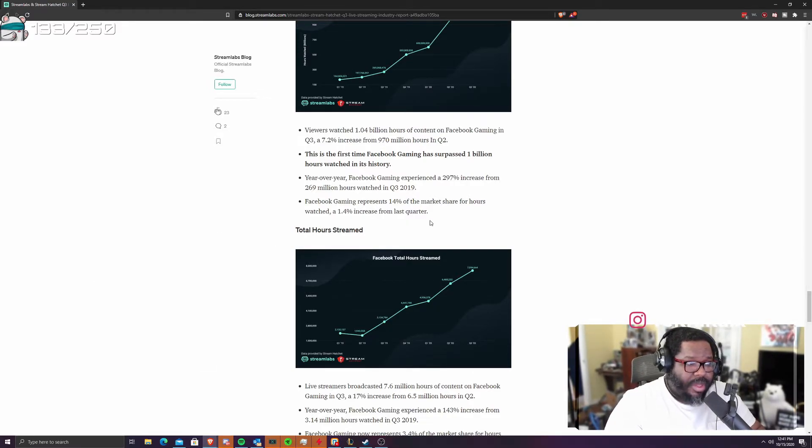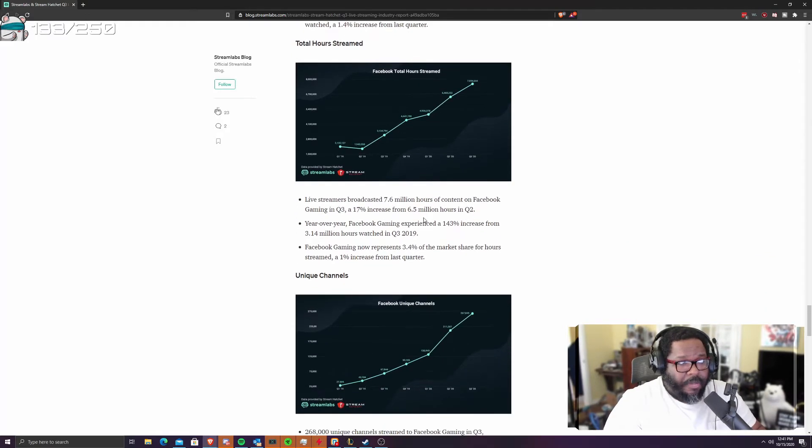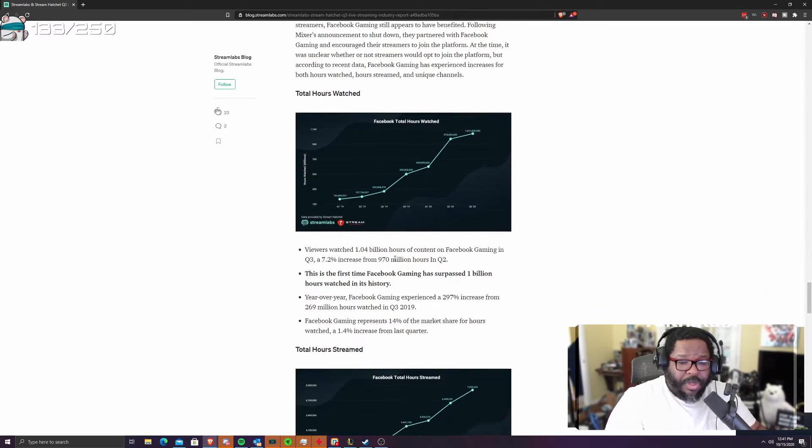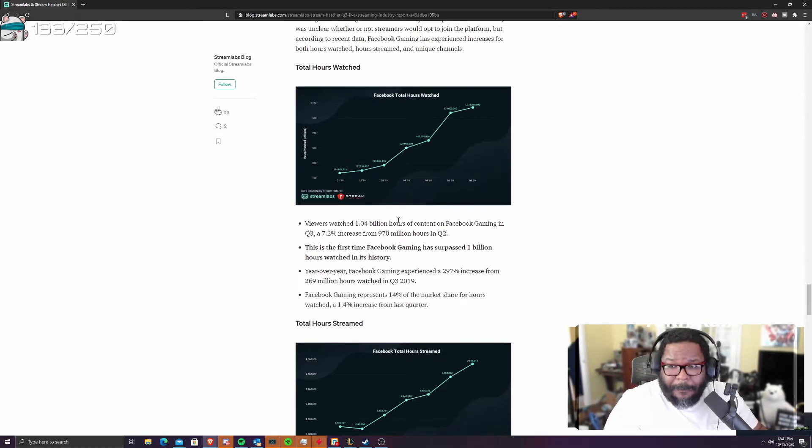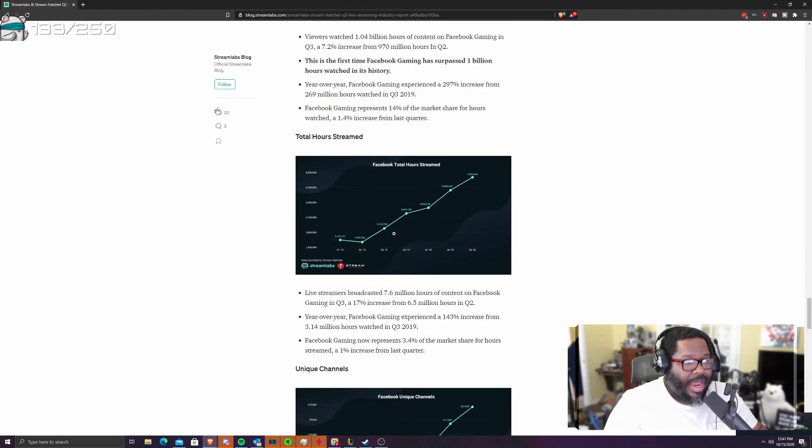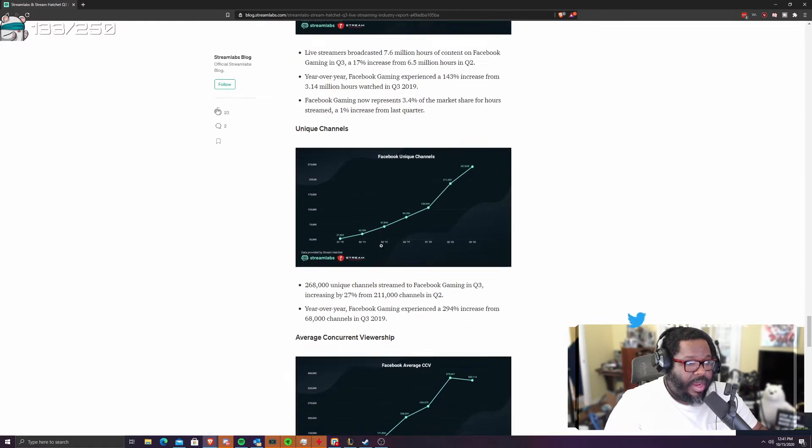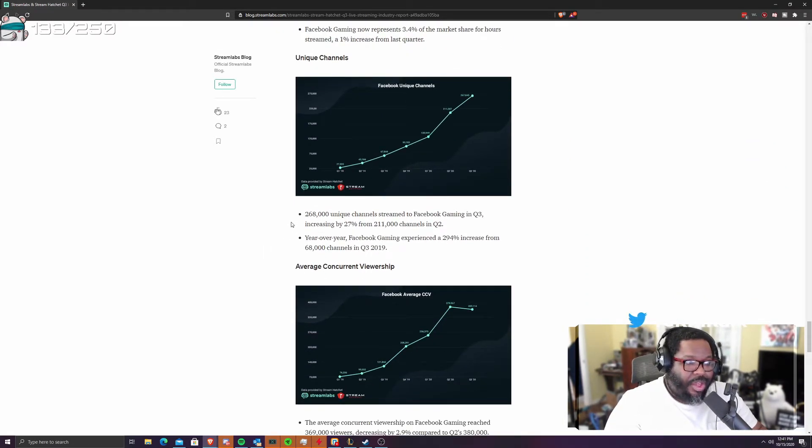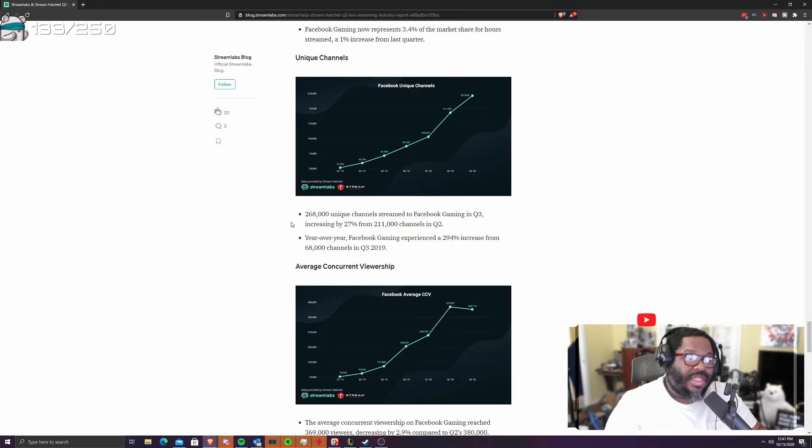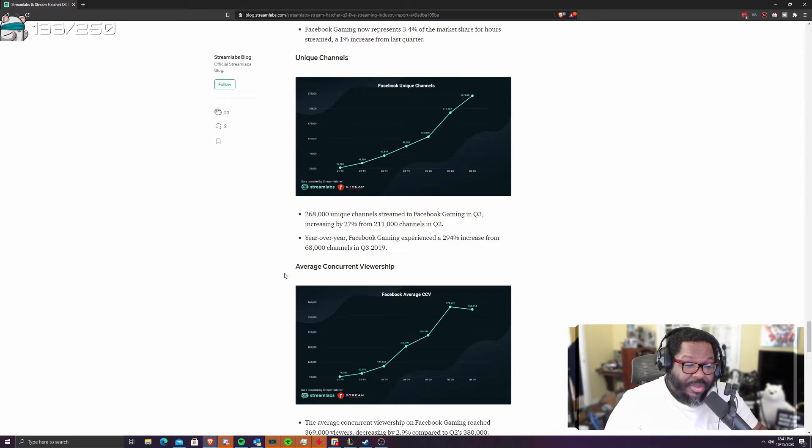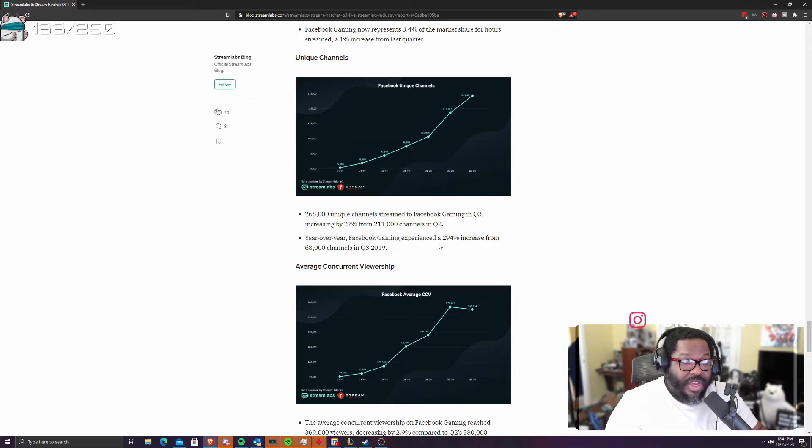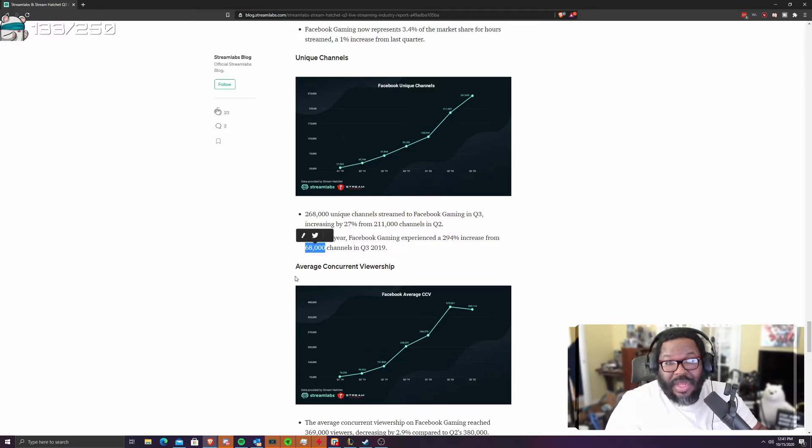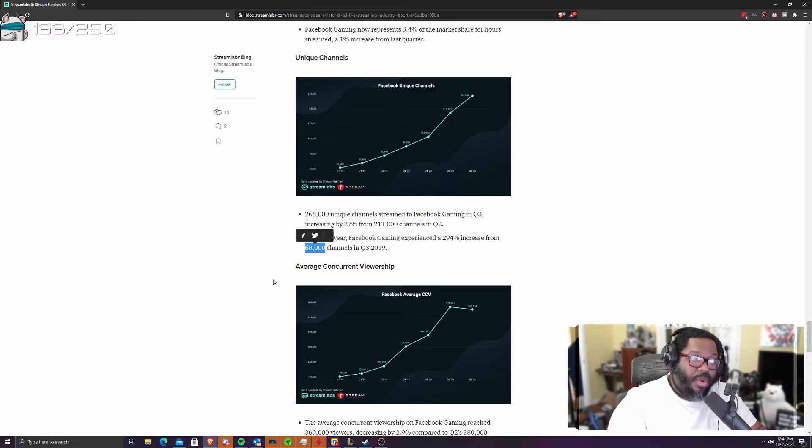Obviously this will be linked down below. If you have any, you want to talk about this stuff. This is what we're going to do. Now let's go to the blue brand. Let's go to senior blue brand. So we'll go down here. The blue brand has 268 unique channels, a 27% increase over last year. It's pretty crazy, pretty good. But year over year, they experienced a 294% increase. We only had 60,000 channels in quarter two last year. So if you hopped on the boat on Facebook.